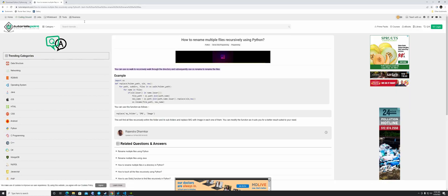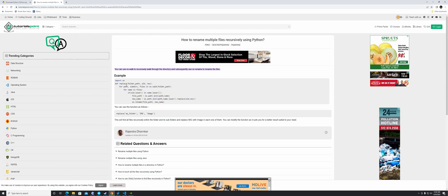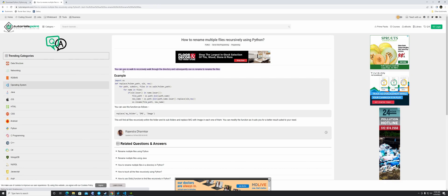This is where I grabbed the script from. Python isn't something I do daily, but it came in handy to just grab this script from the site. All it does is recursively walk through your directory and rename the files.